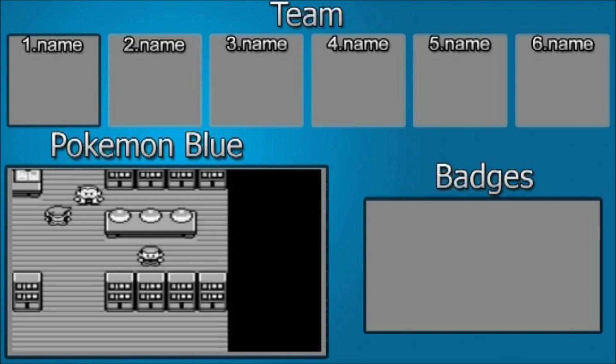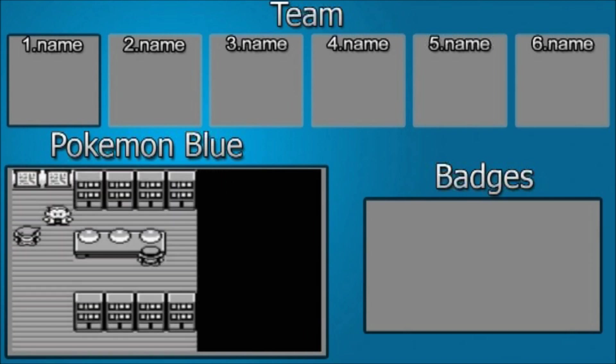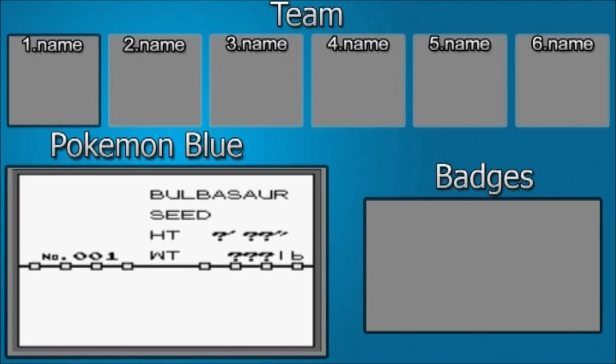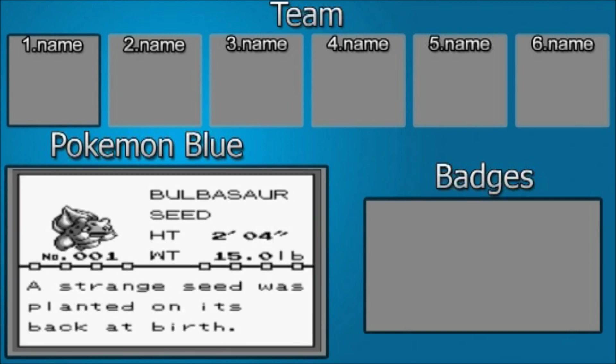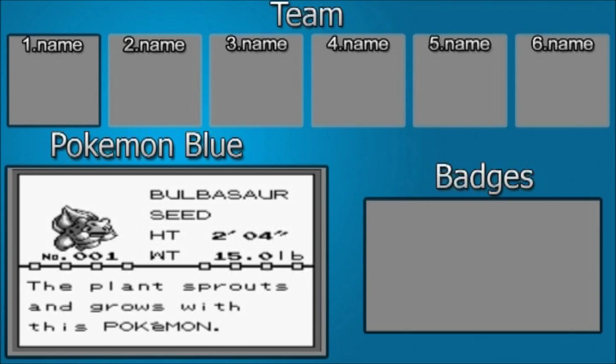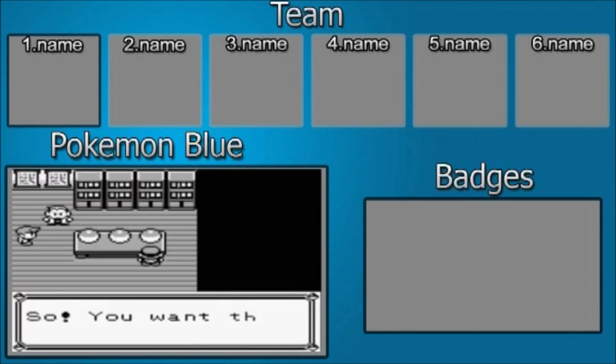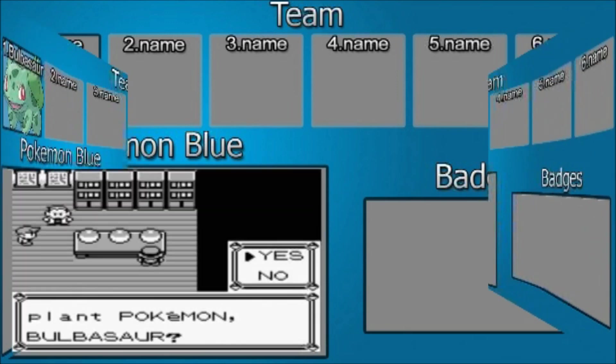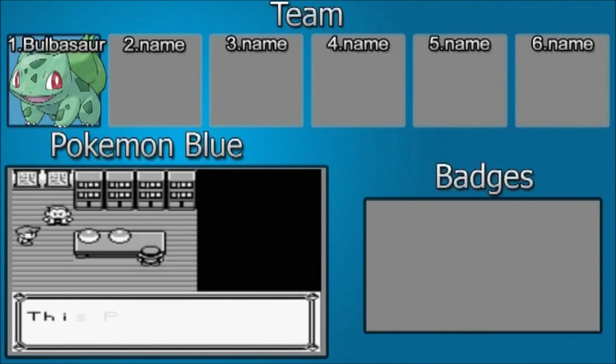Good old classic. Bulbasaur, the seed Pokemon. Height 2 foot 4, weight 15 pounds. Number 1 in the Pokedex. A strange seed was planted on its back at birth. The plant sprouts and grows with this Pokemon. So you want the plant Pokemon Bulbasaur? Of course, or I wouldn't be asking for it.